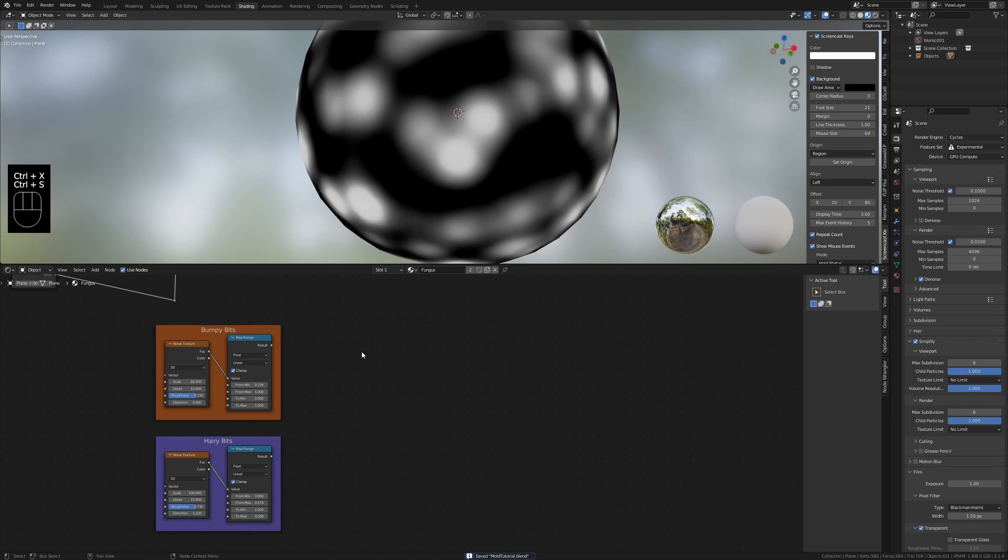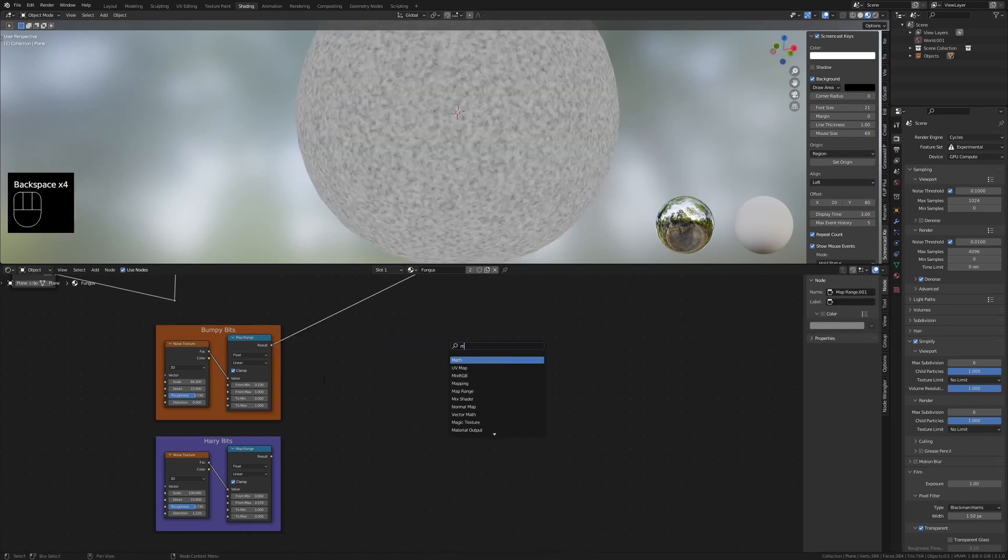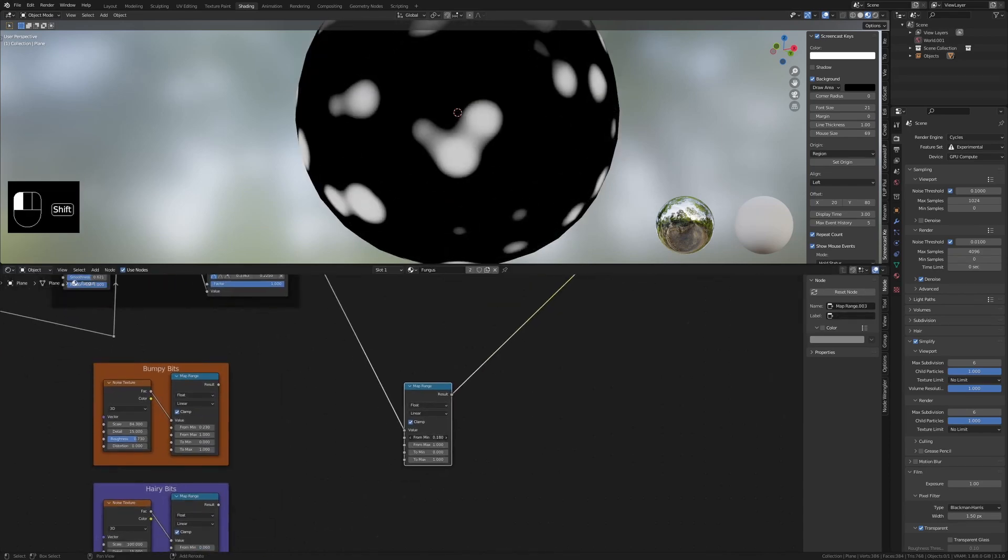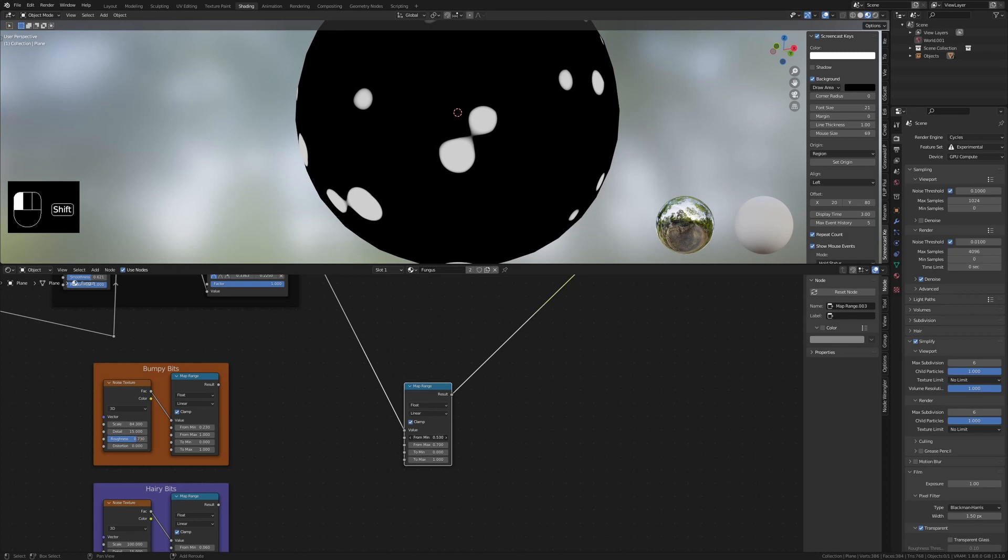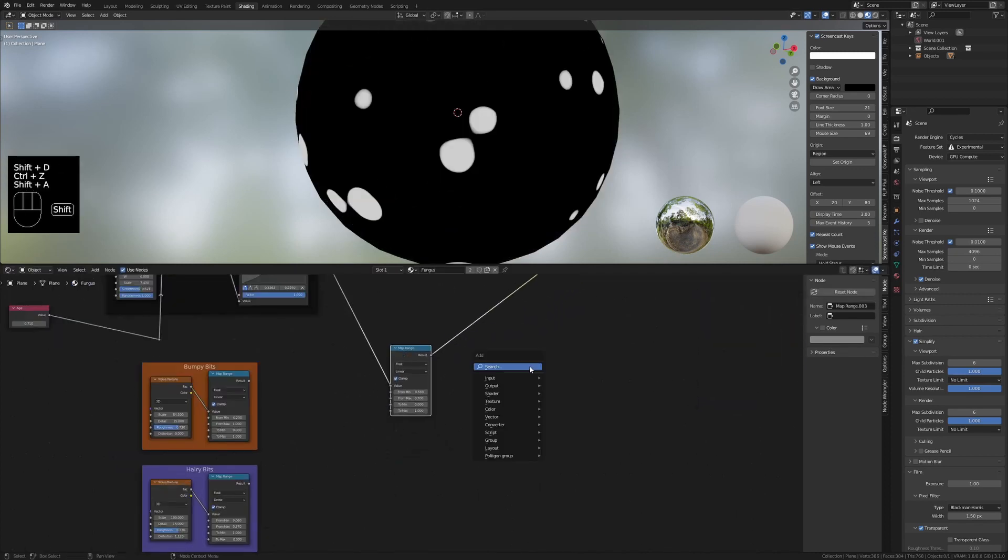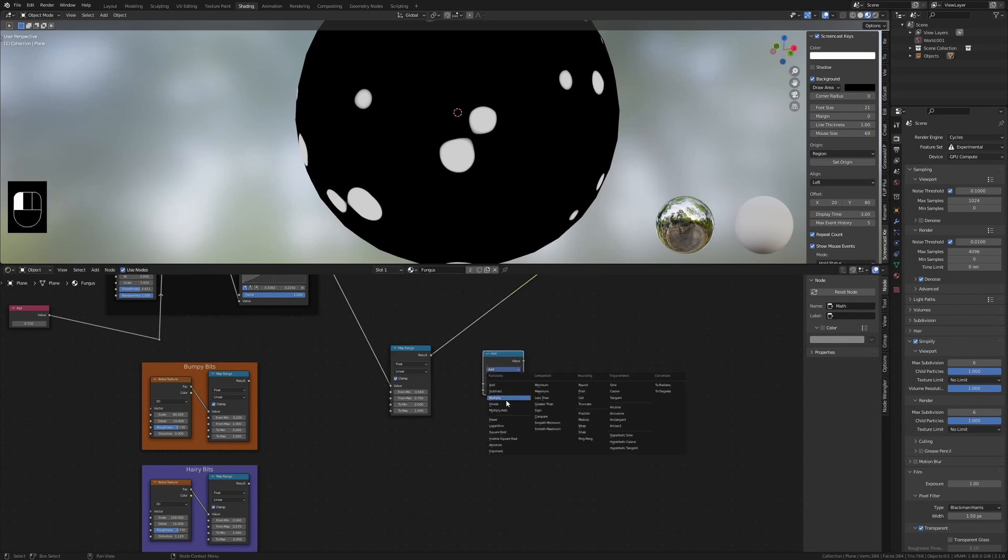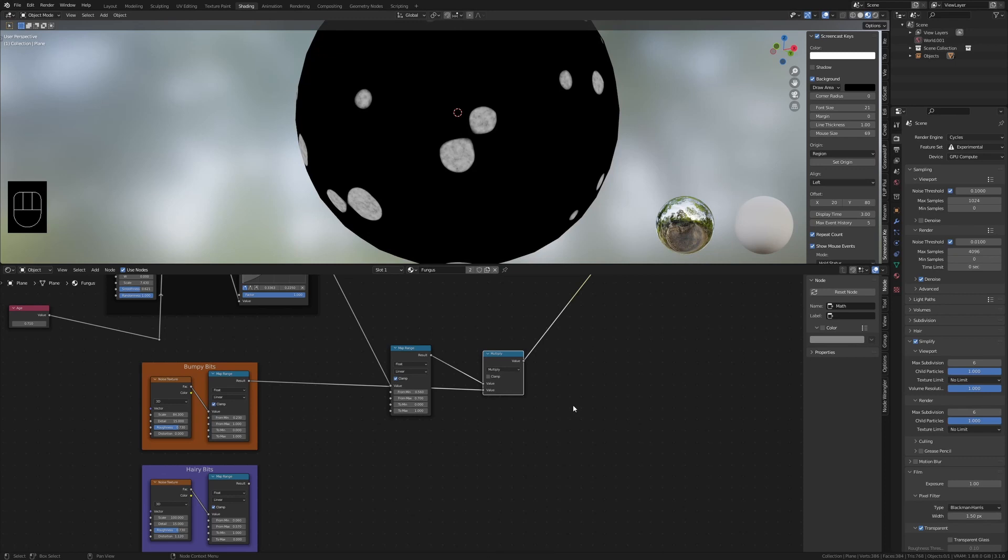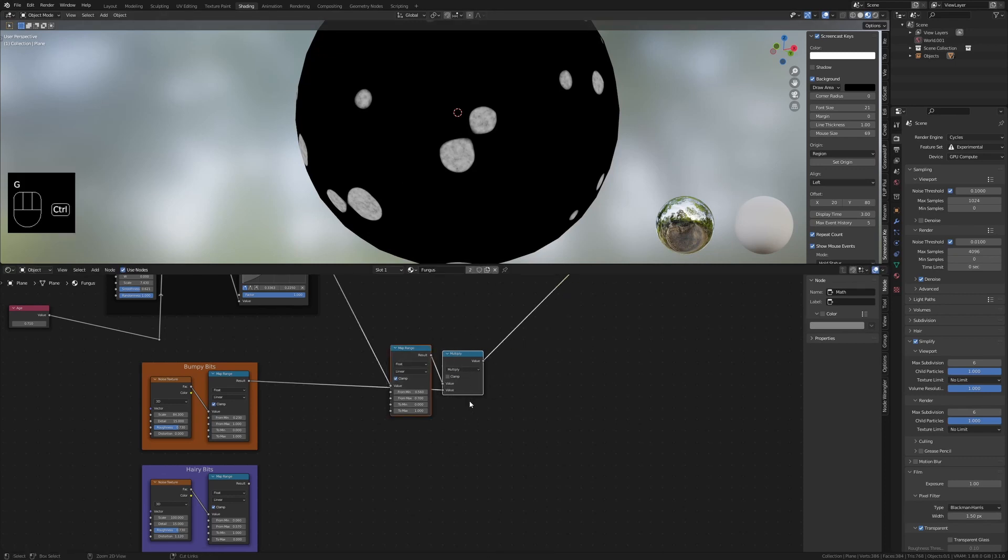The goal is to get to the point where we can add these two values together, but we cannot do that now. We will first need to isolate the bumpy section and the hairy section and then add them together. Let's start with isolating the bumpy section first. Create map range, plug the float curve output into the value and increase from min and decrease from max until we isolate where we want to see the bumpy bits. Now add a math node set to multiply and plug this map range value into slot one and bumpy bits into slot two. Now we are showing the bumpy bits where we want to. Create a frame called isolate bumpy bits.